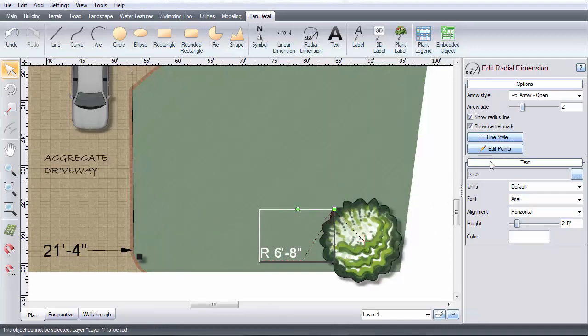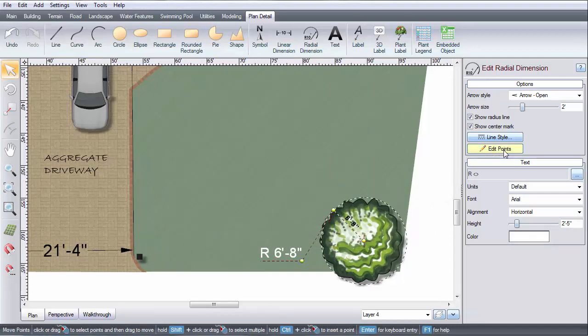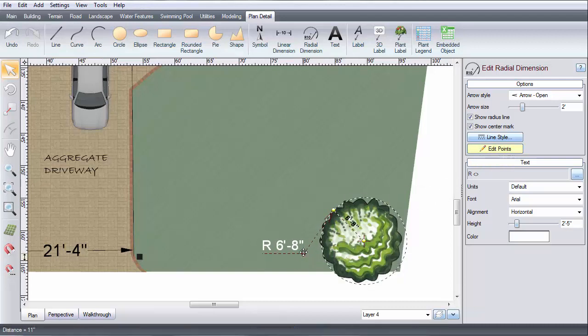To edit the dimension, click Edit Points. To change the label position, click the label and drag it to the desired position.